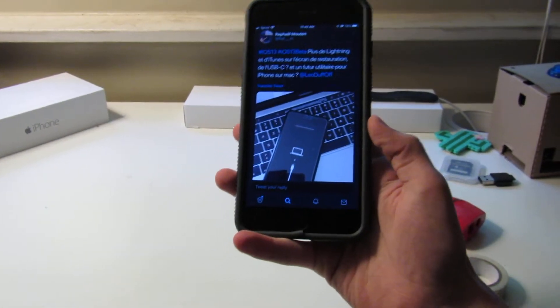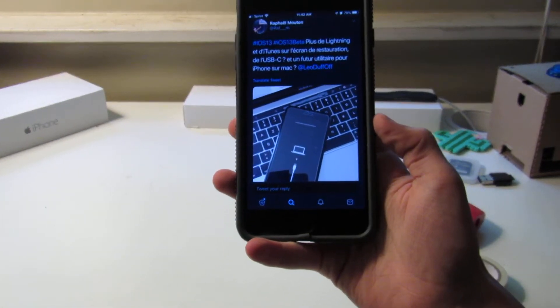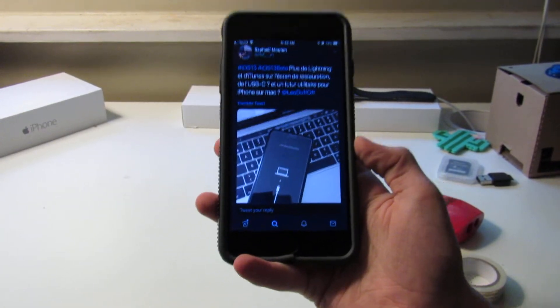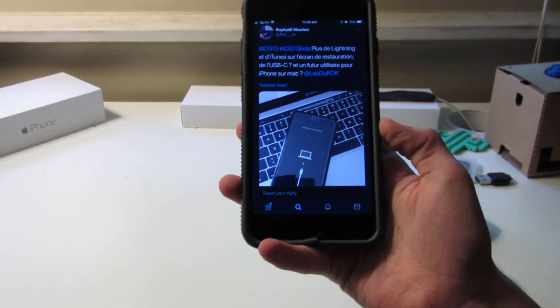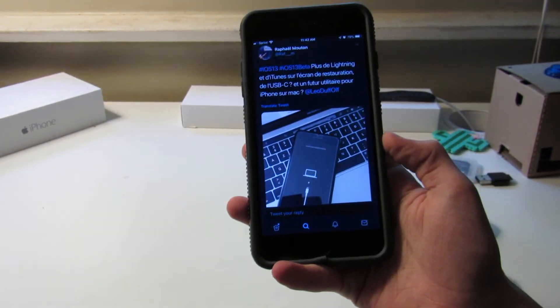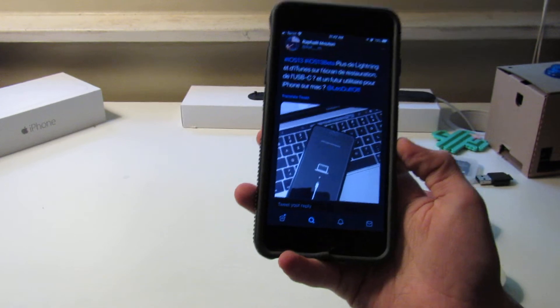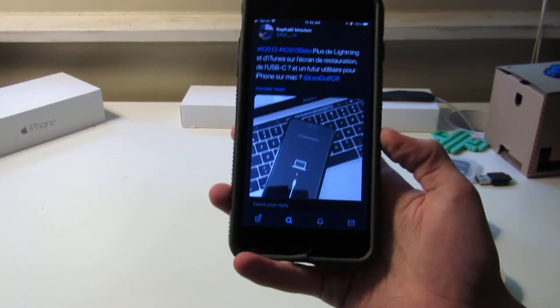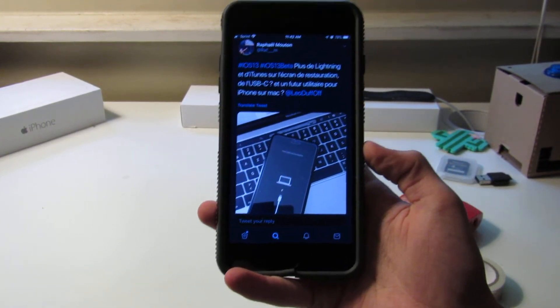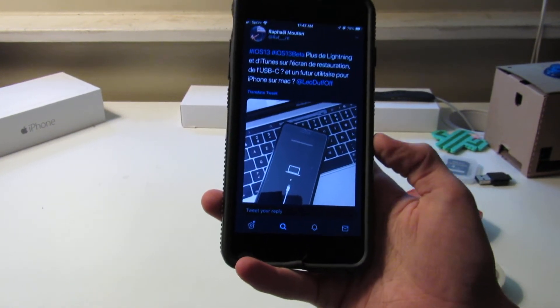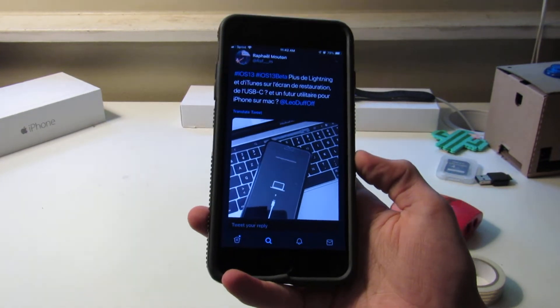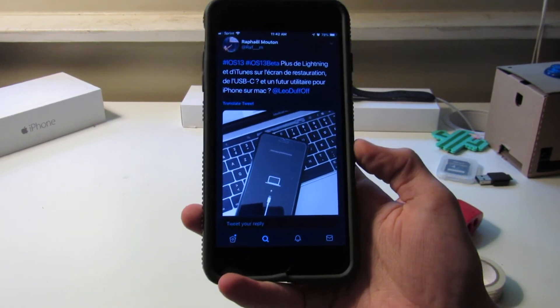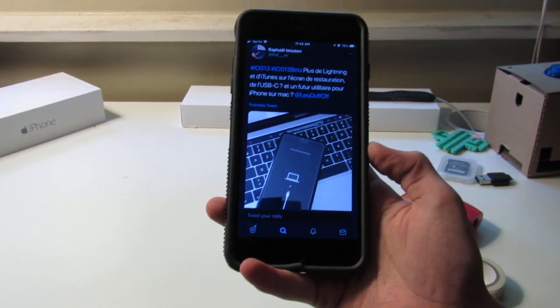For the 2019 iPhones, we've been hearing leaks for a long time that we'll see USB-C, even before then, even 2018. It's been so long that we've been hearing about this, and we're actually seeing evidence inside iOS 13 now that this could happen.